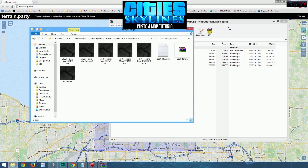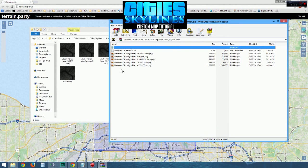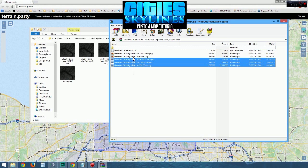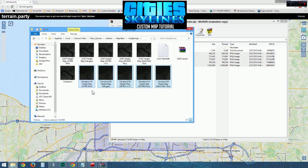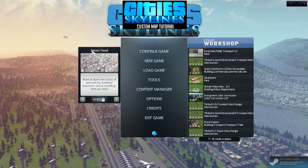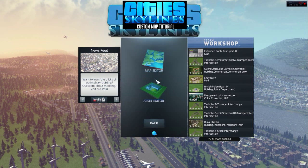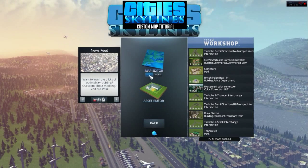Take the PNG files from the zip file and drag and drop them into that location. The game must have the PNG files in order to read your map. Now launch City Skylines. Go to Tools, Map Editor, and then click New.